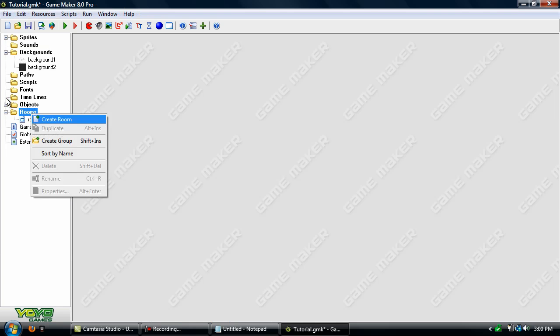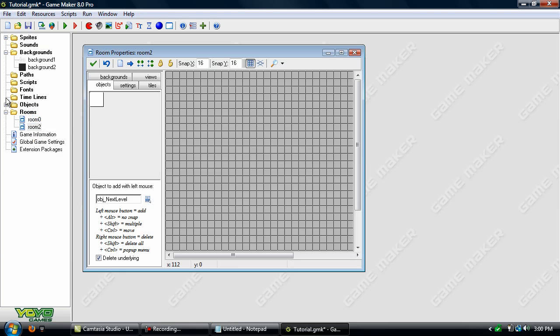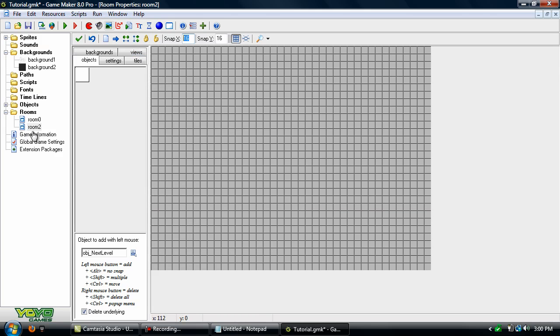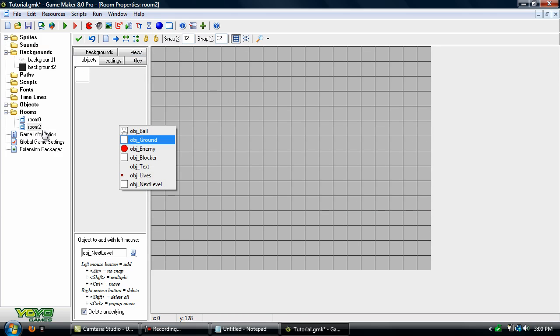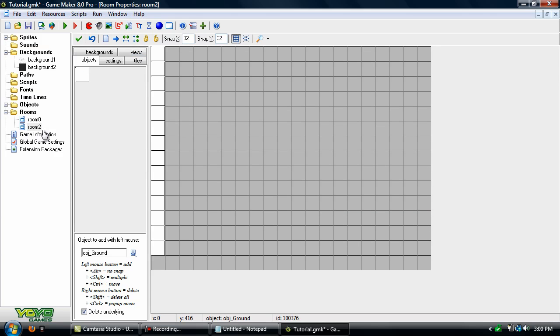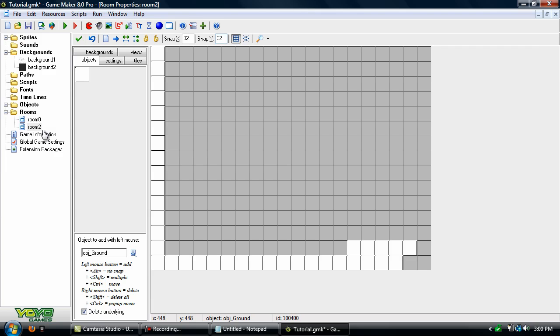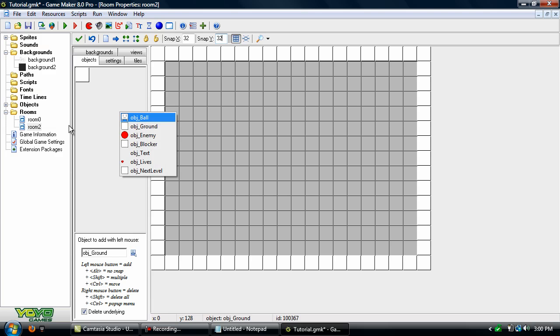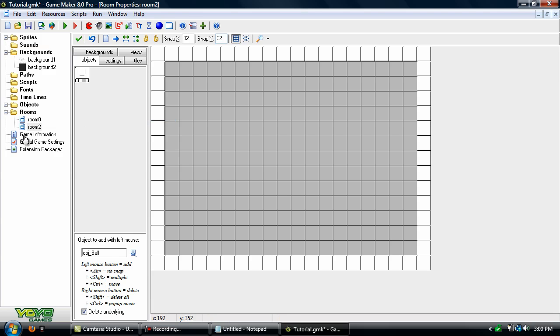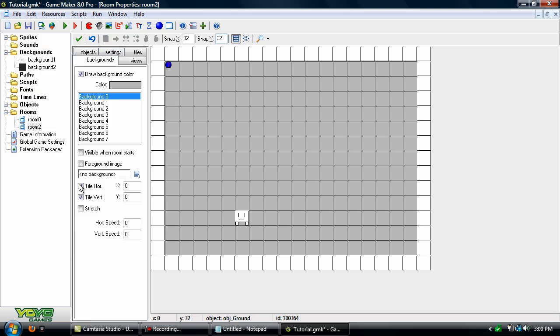Now let's create a new room and set the grid to 32 by 32 and just create a basic room here. Add in the player, the object text, and a background.